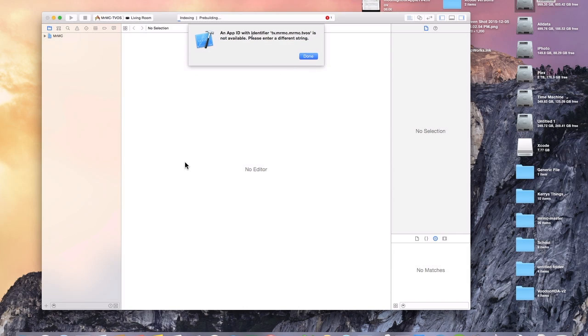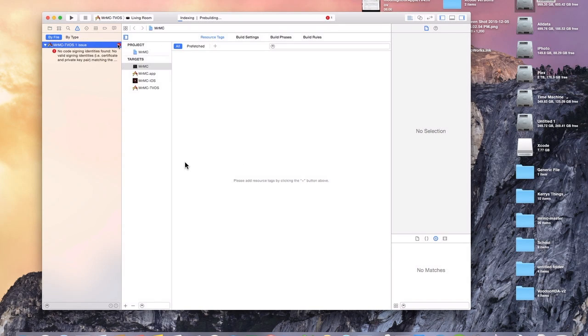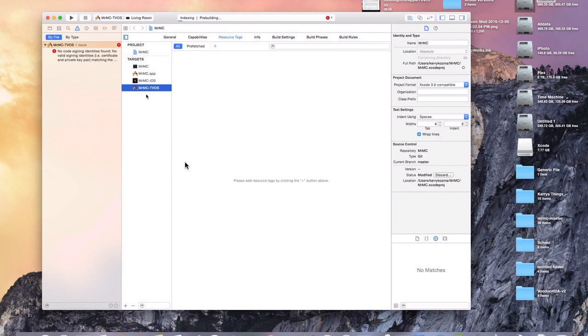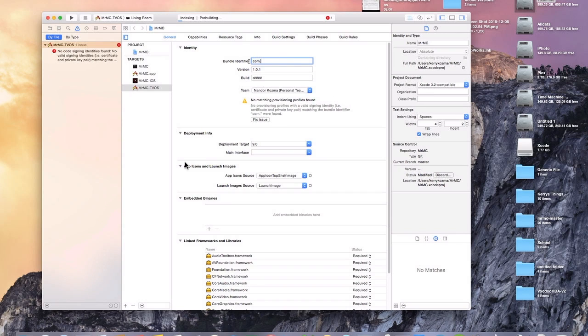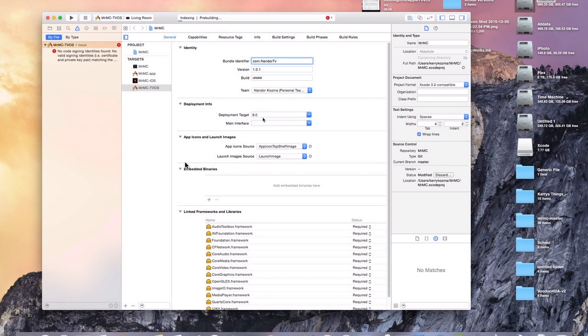Now we're getting this identifier error. So we'll go ahead and click done. We'll click up on the error right there and we'll click the error right here. And if this pane isn't open right here on this blue icon, you're just going to click that and it'll open it up for you. Go down here to Mr. MC TV OS, go over here to the general tab, and then we'll just delete all this. I'm going to type in com.nandortv. And we'll click fix issue. On our team make sure that your Apple ID is there. We'll see if it'll fix it. And it did so let's go ahead and try to rebuild it again.